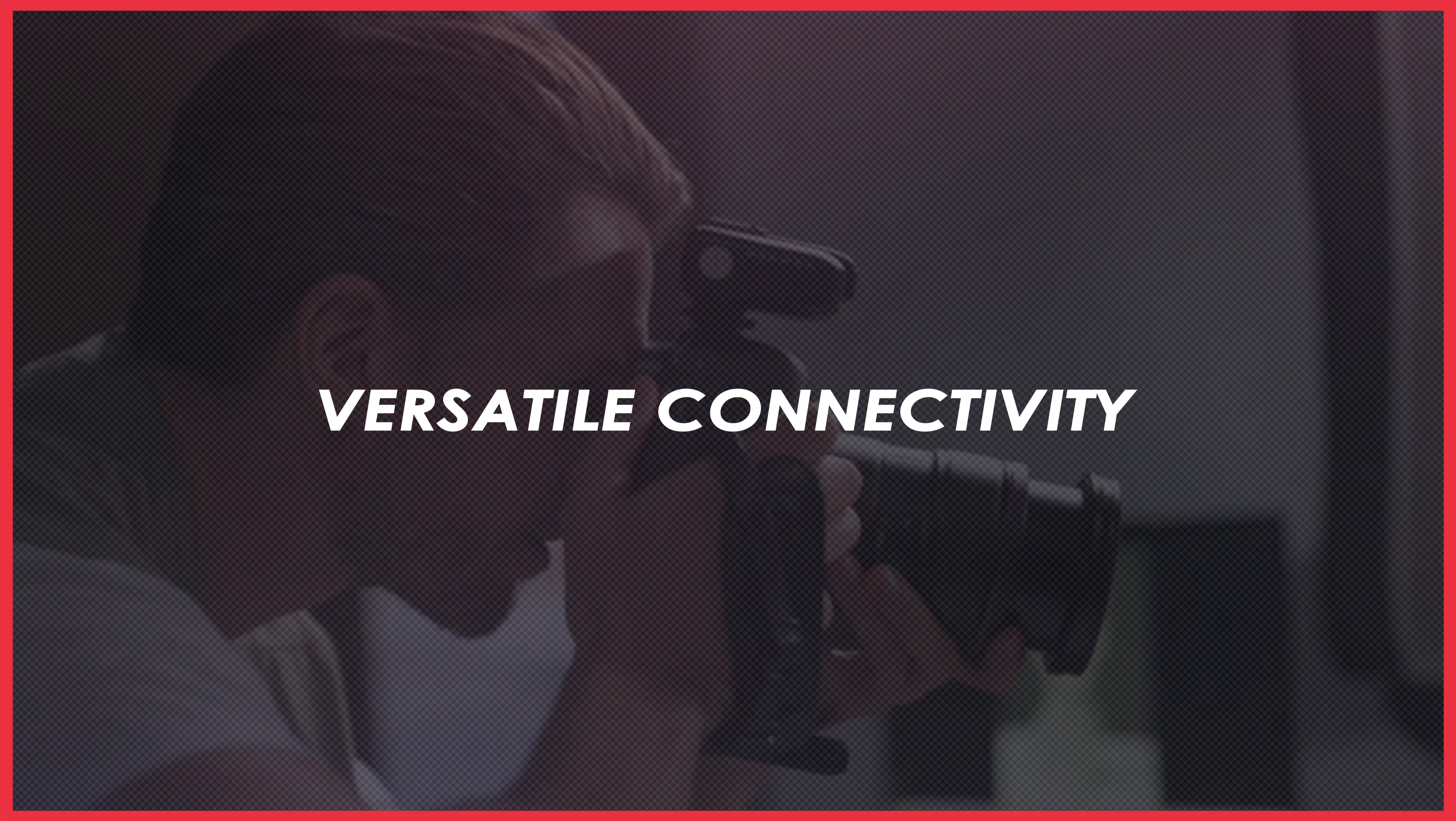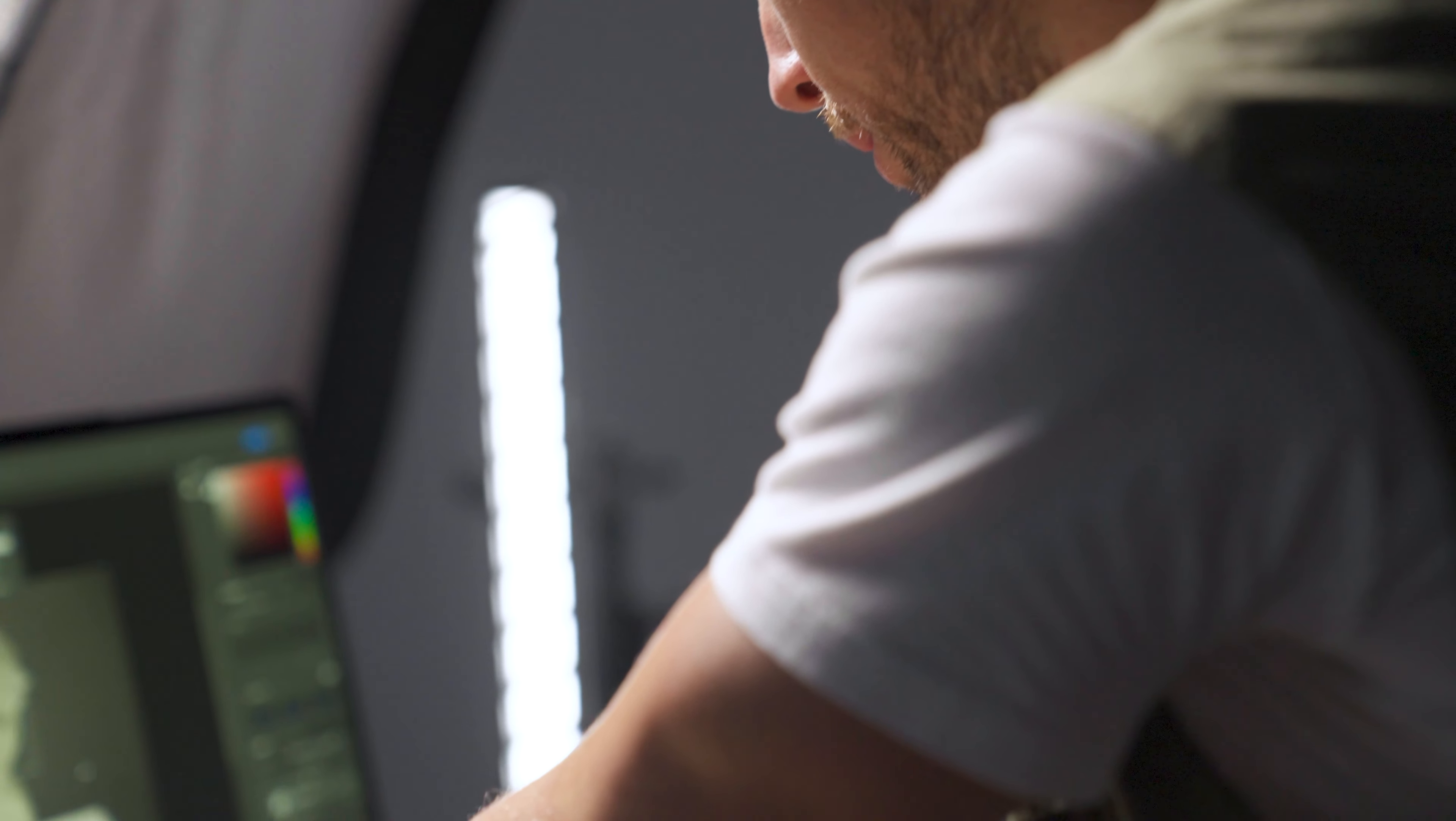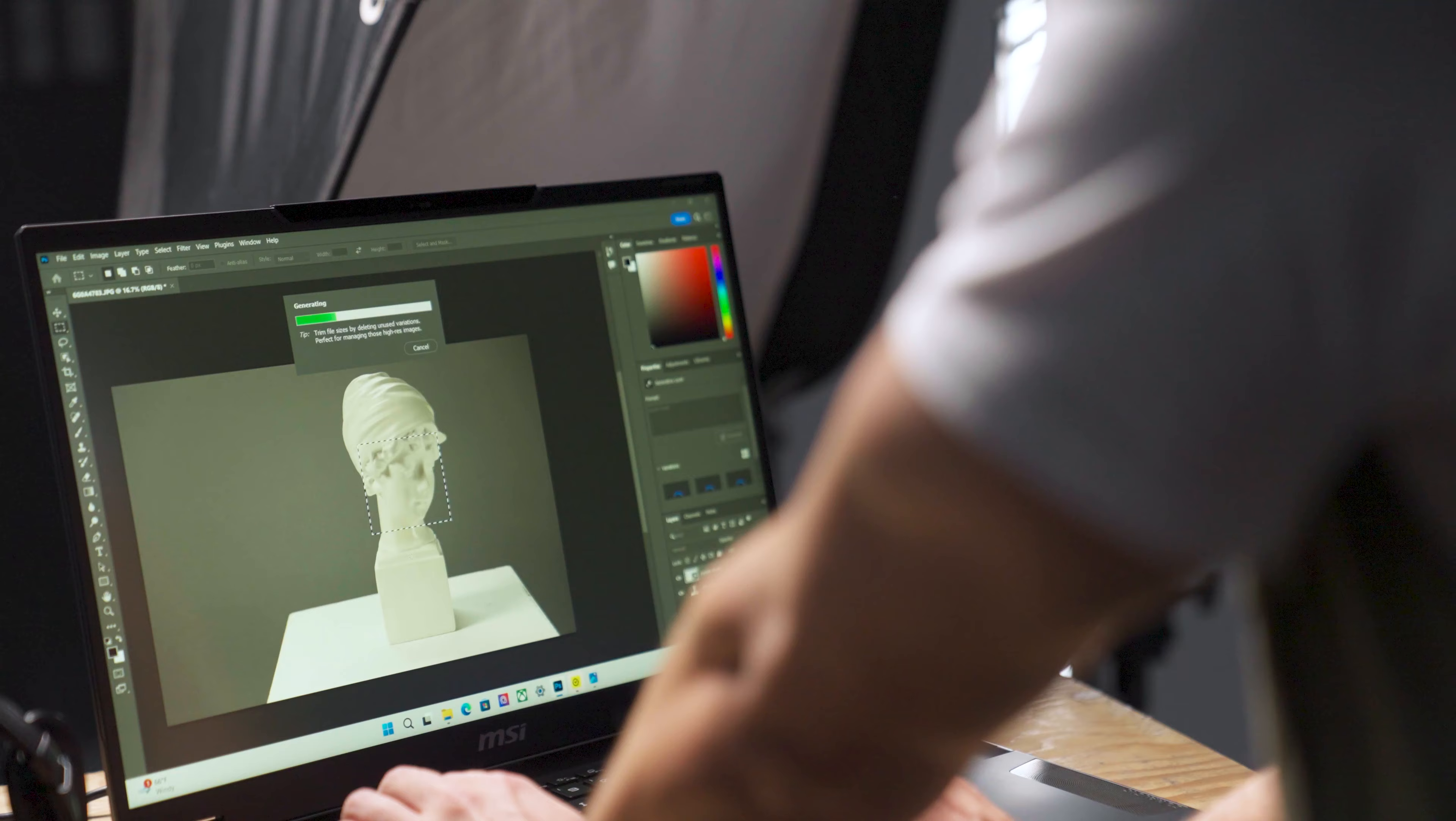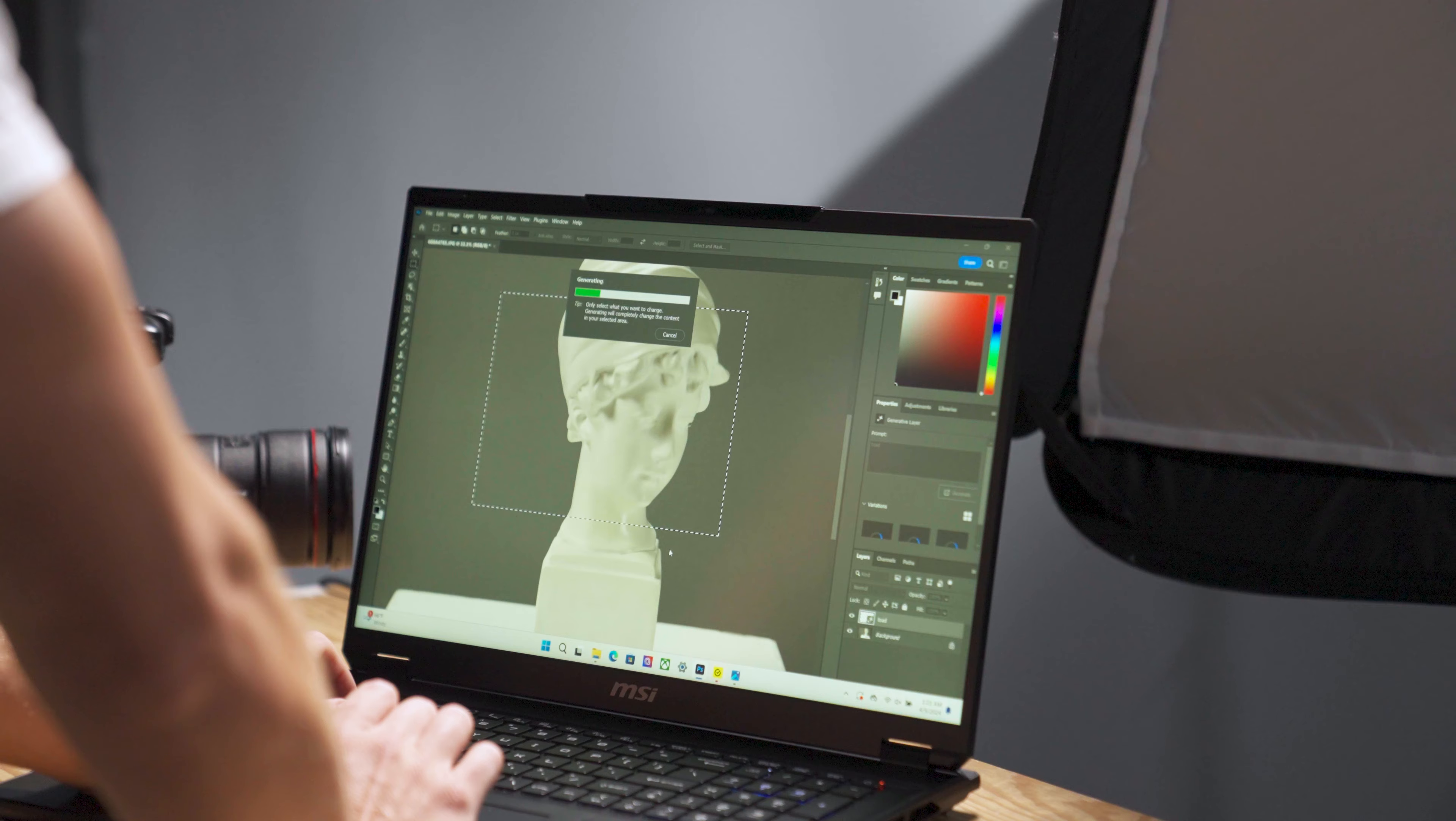After talking about the performance specifications, the MSI Stealth18 AI Studio also boasts comprehensive connectivity options. On the right-hand side, you'll find a Thunderbolt 4 port that can enhance transfer speeds during work, a USB 3.2 Gen 2 Type-C port, and an SD card reader, which is convenient for photographers or content creators to effortlessly upload masterpieces.